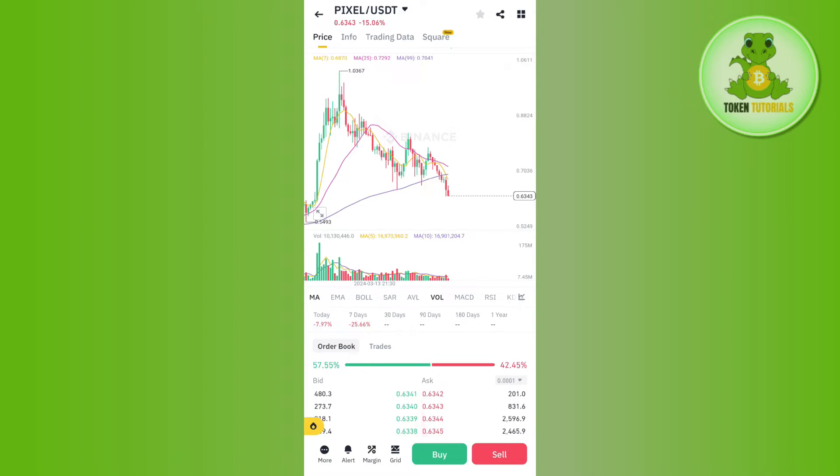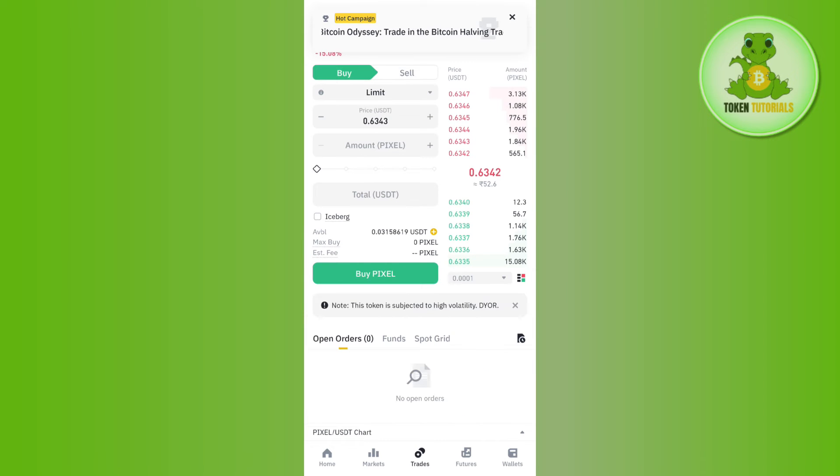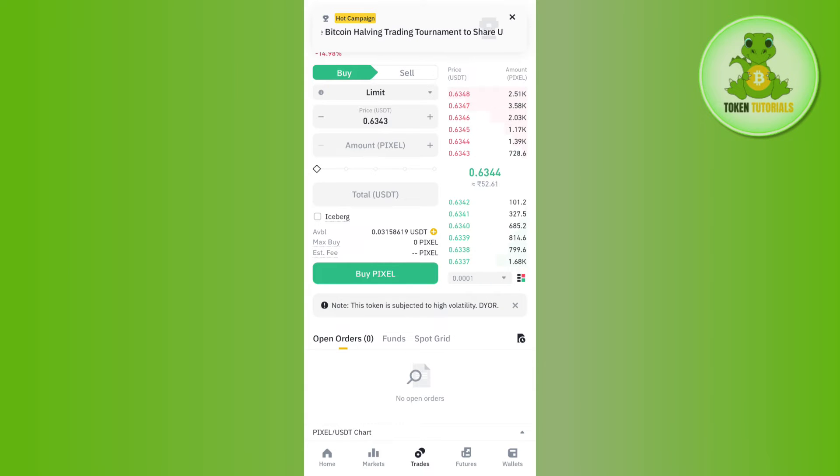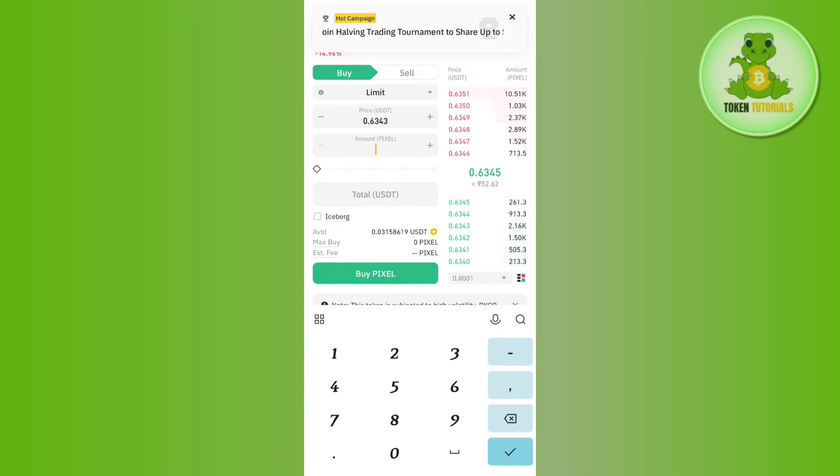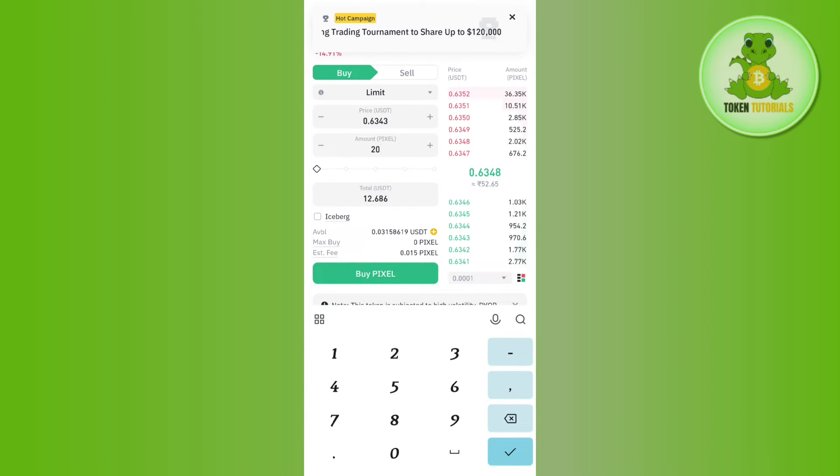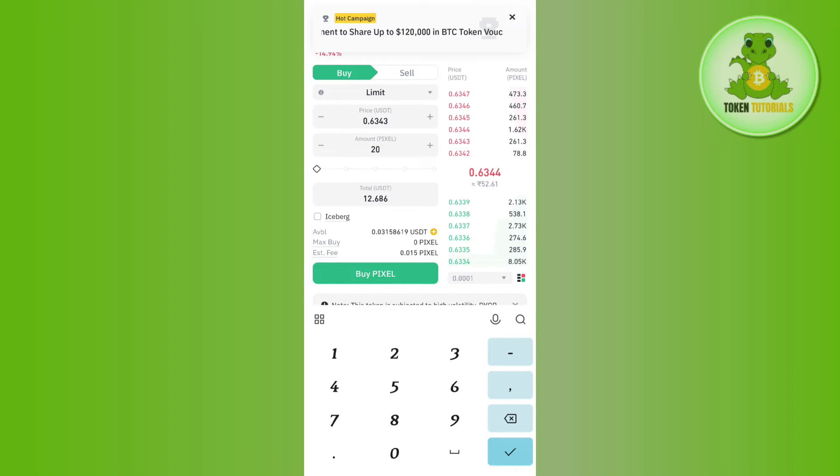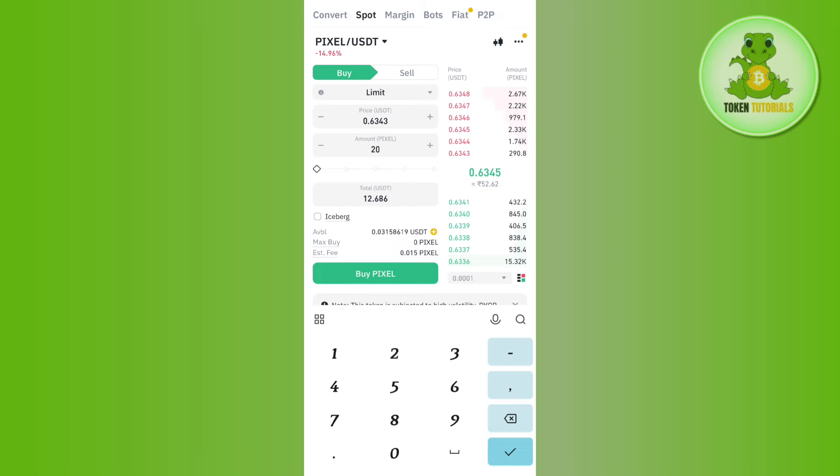After entering the amount, it will show you how much USDT you need to pay in order to purchase Pixel coin. After entering the USDT amount, you will have to tap on Buy Pixel and then your order will be placed.